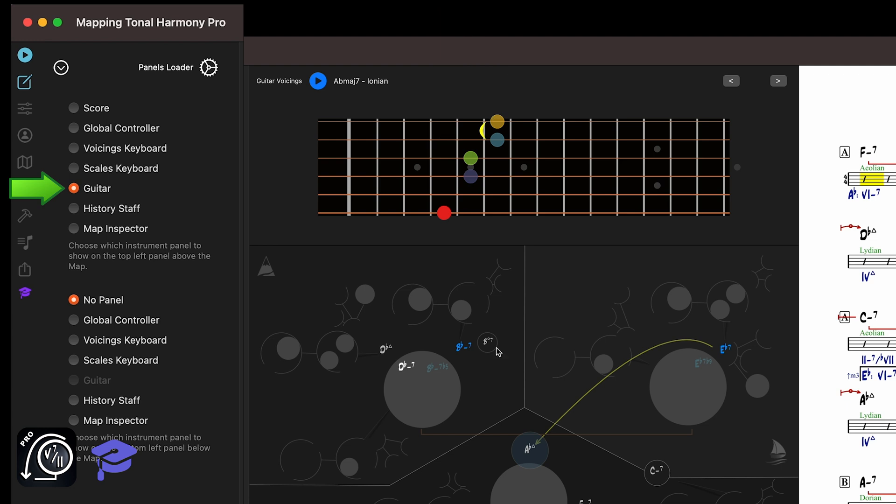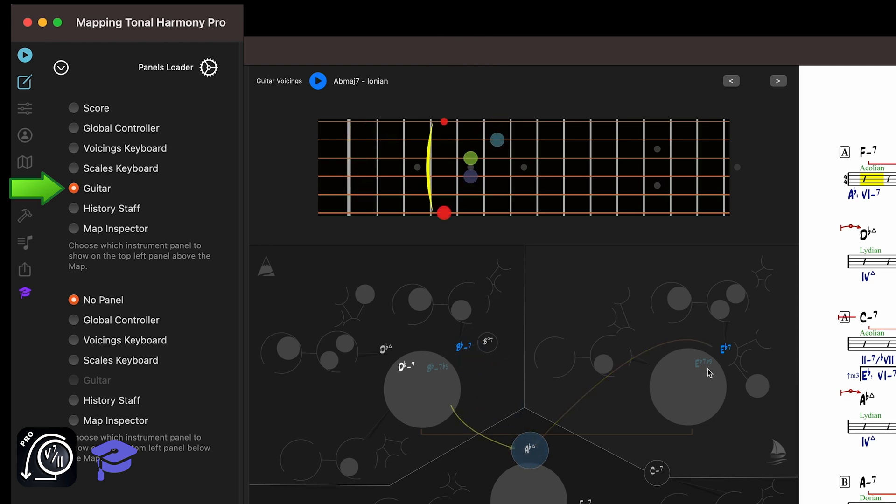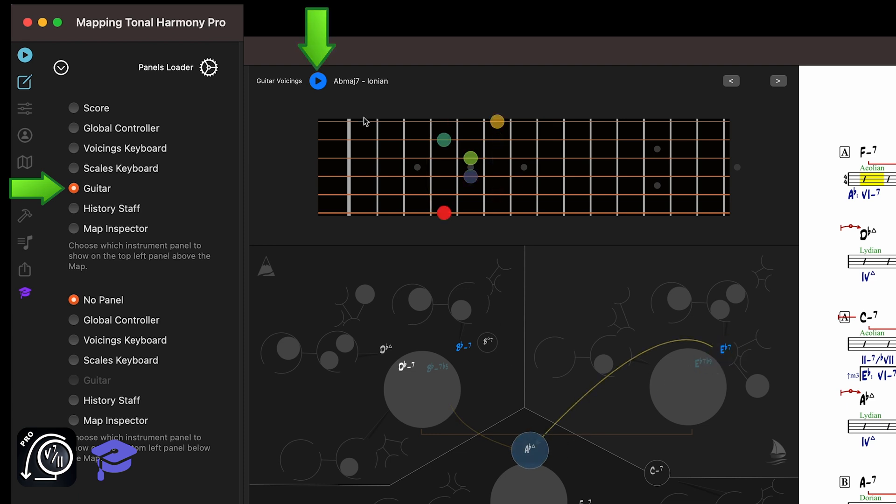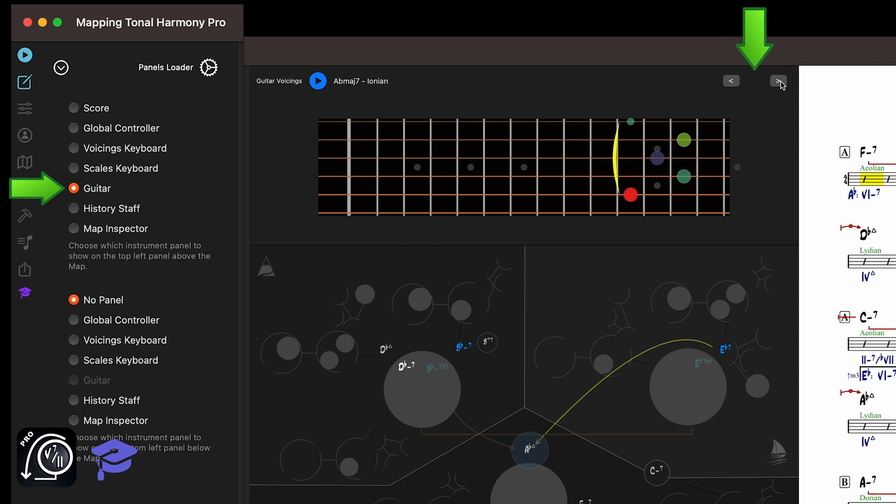When you click on a chord in the map or the score, the panel will display a possible guitar voicing for that chord. To hear the current voicing, click this button. You can browse through all available voicings for the selected chord using these buttons. The root of the chord is always highlighted in red.